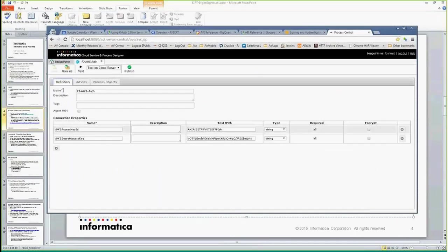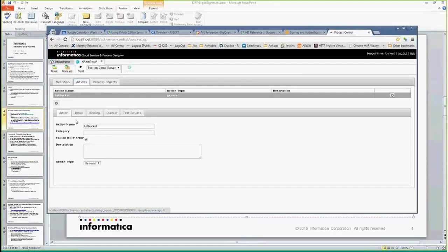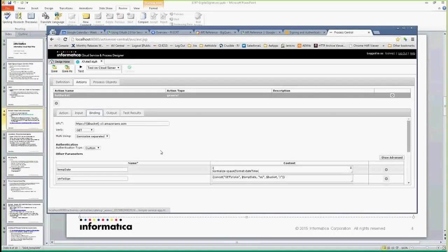So I created some connection parameter properties — one is your access ID and the other one is your secret, which would typically be encrypted. In my actions, what I was trying to do was list everything in a bucket. So I created an action called list bucket content, and the input parameter has to be my bucket ID.